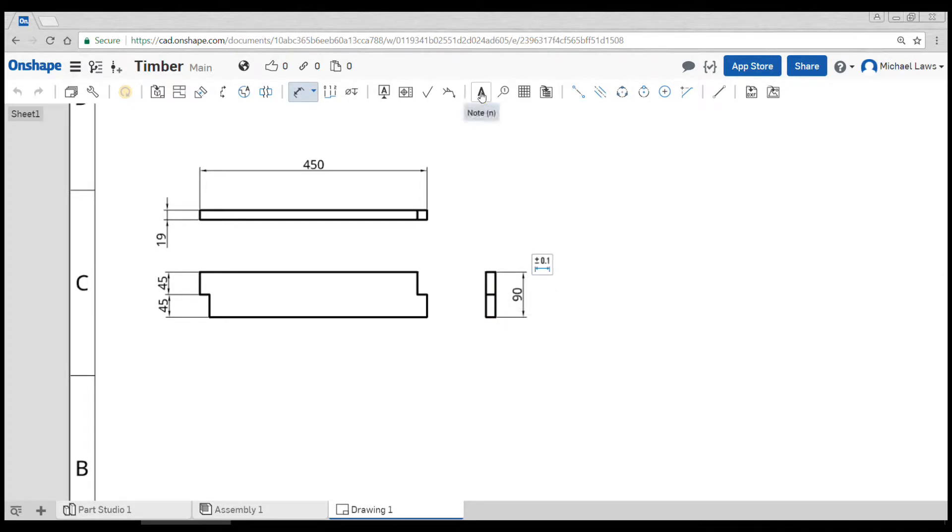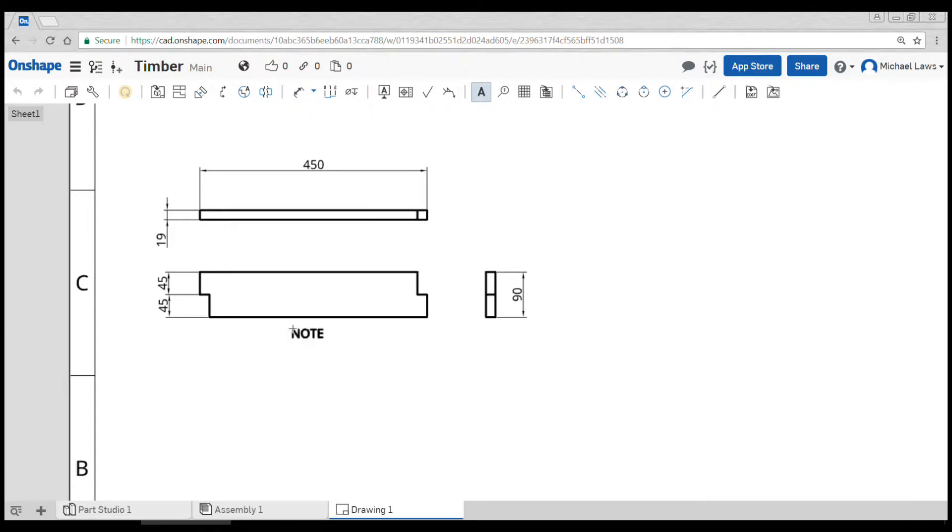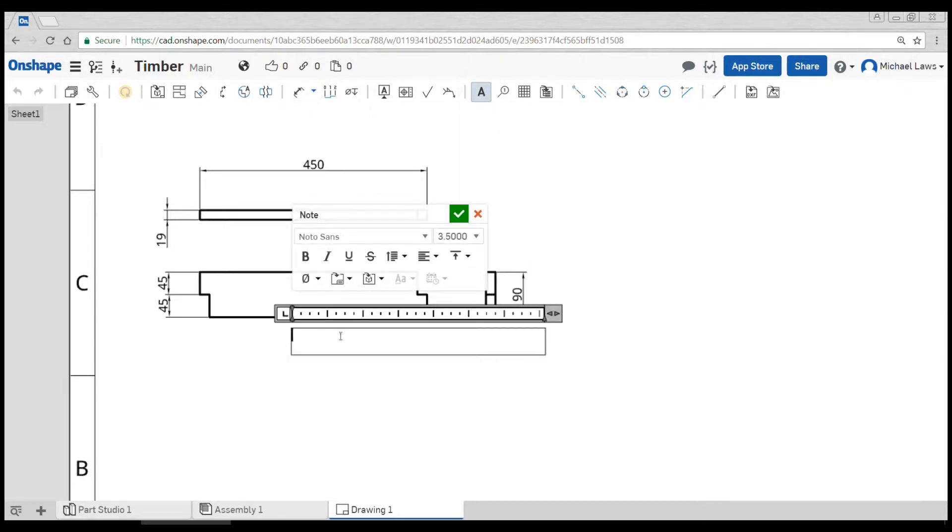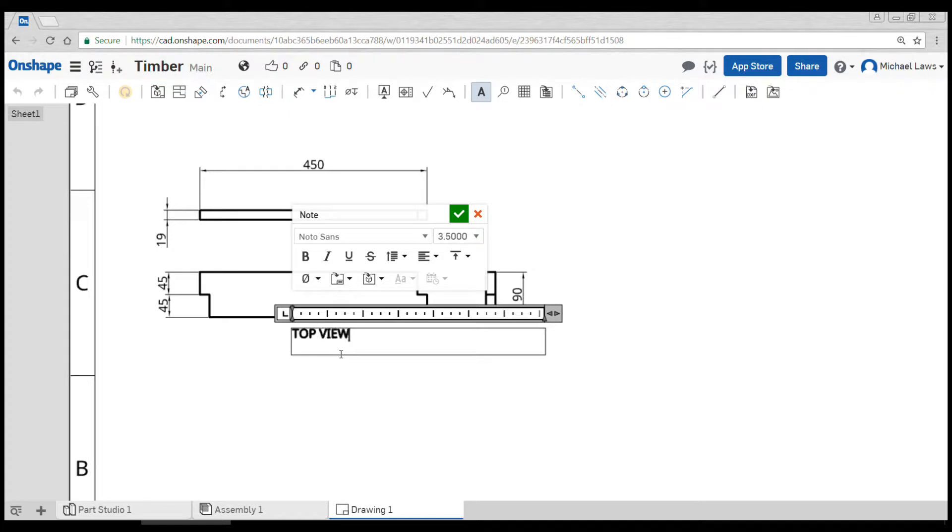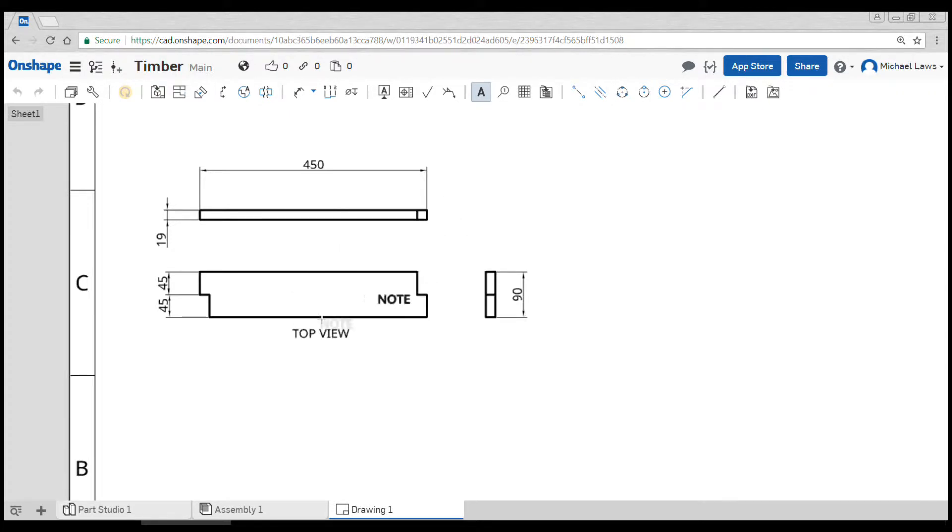One of the things you might like to do is to use the note tool to name the drawing views. So all we have to do is click on it and then click where we want the text and type in what we want. You can change font sizes, everything like that. Hit the tick when you're done.